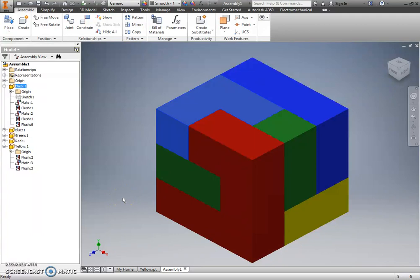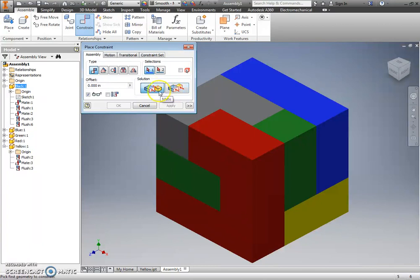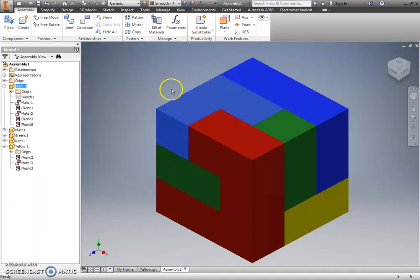So, as you're building your puzzle cube assembly, refer back to this video often. But, again, you're really only using whether a mate constraint or a flush constraint. It's whether or not you need surfaces to touch each other or simply be on the same plane.